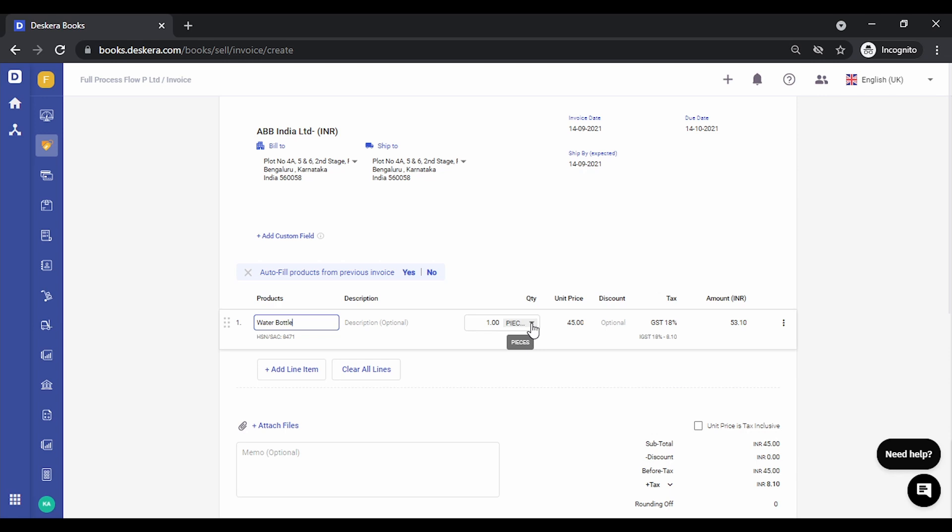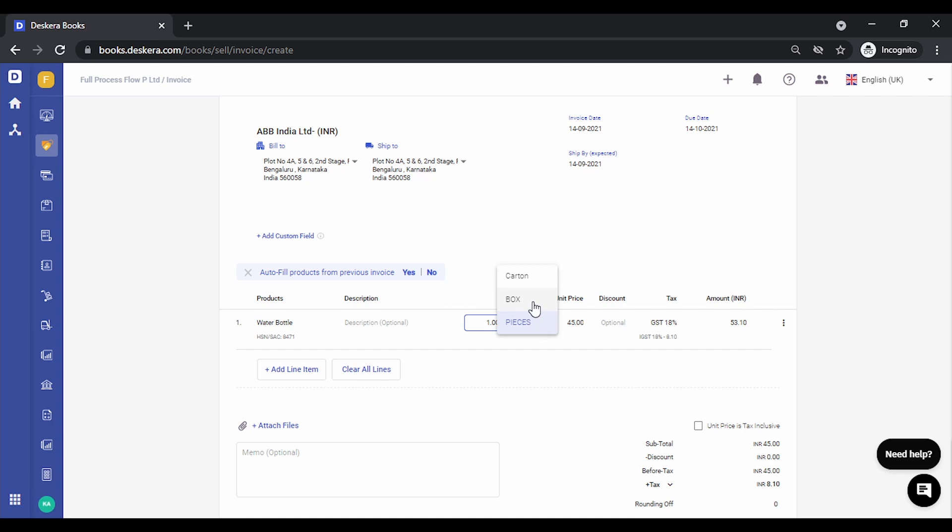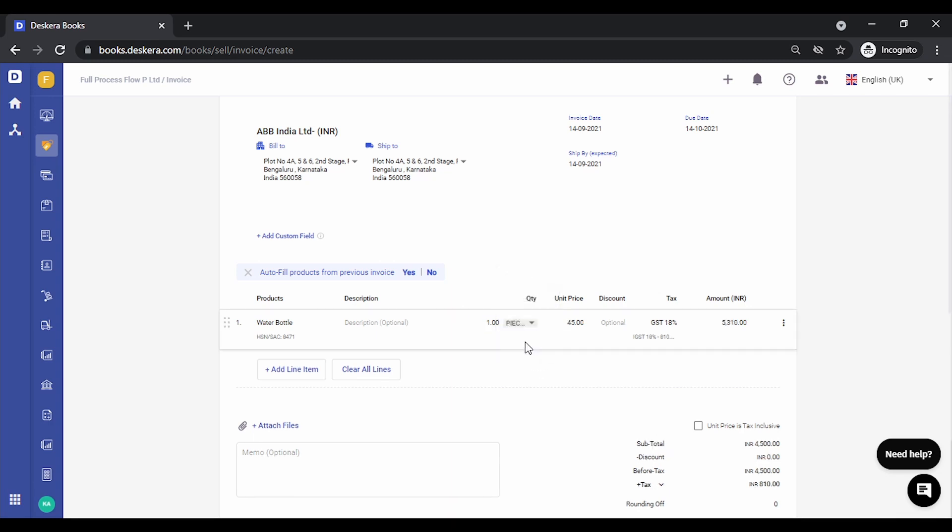Now over here as well, you can either sell in pieces or boxes. The only condition is there should be sufficient quantity available that you're trying to invoice. You can sell one box or let's say I want to sell a few pieces.